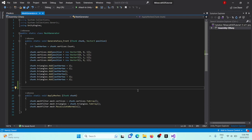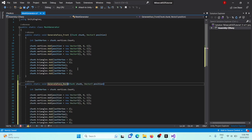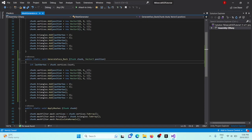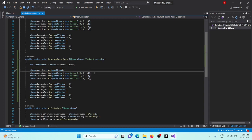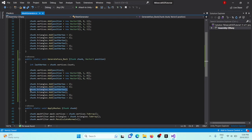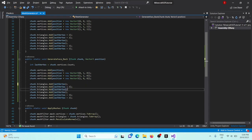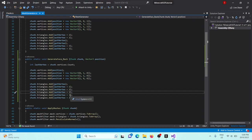Let's add the other faces. In MeshGenerator, copy and paste GenerateFaceFront and rename it GenerateFaceBack. This is just a matter of changing the vertex coordinates: position alone (0,0,0), then (0,1,0), then (1,1,0), and (1,0,0). We also need to switch around the triangle winding order — remove the +2 on the first index, then +1, +2, +2, +3, and lastVertex on its own.